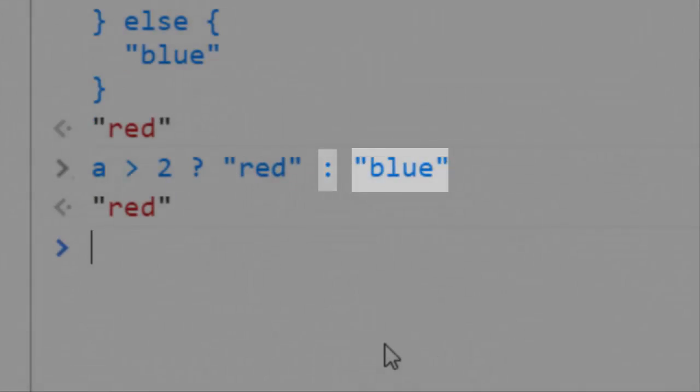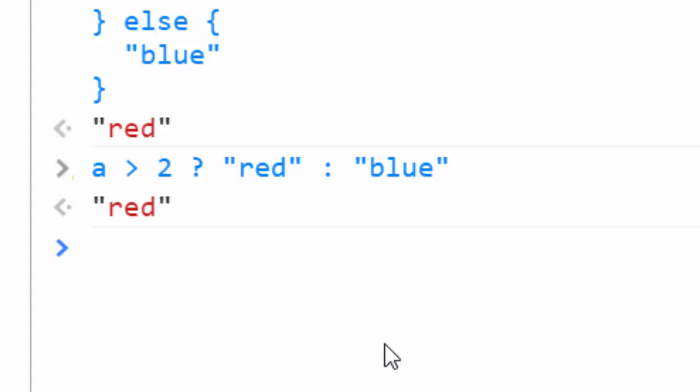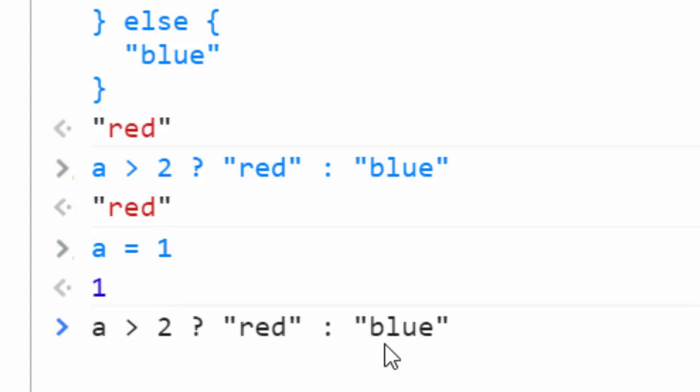So if we change a, and we say a equals 1, what do you think is going to be returned by this ternary statement? It's blue!